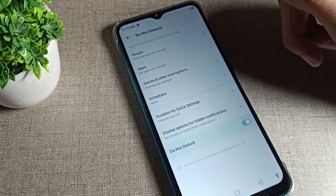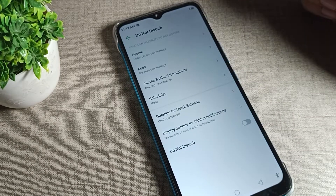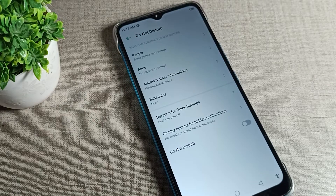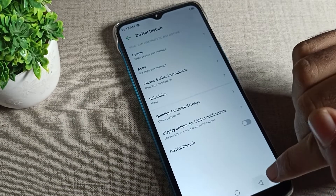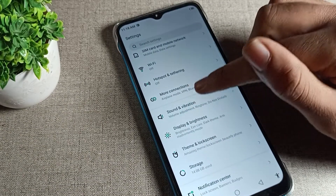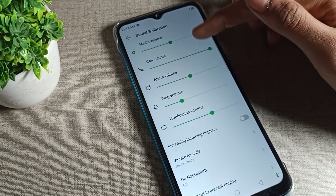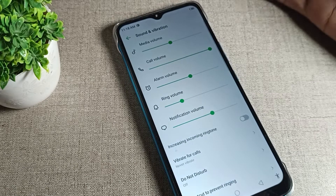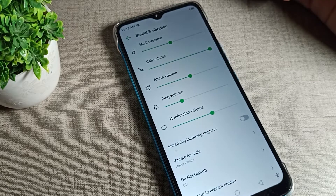We will disable it from here. After disabling, come back and you can see that your phone volume will turn on automatically. You can use the volume setting without any problem on your Infinix phone.